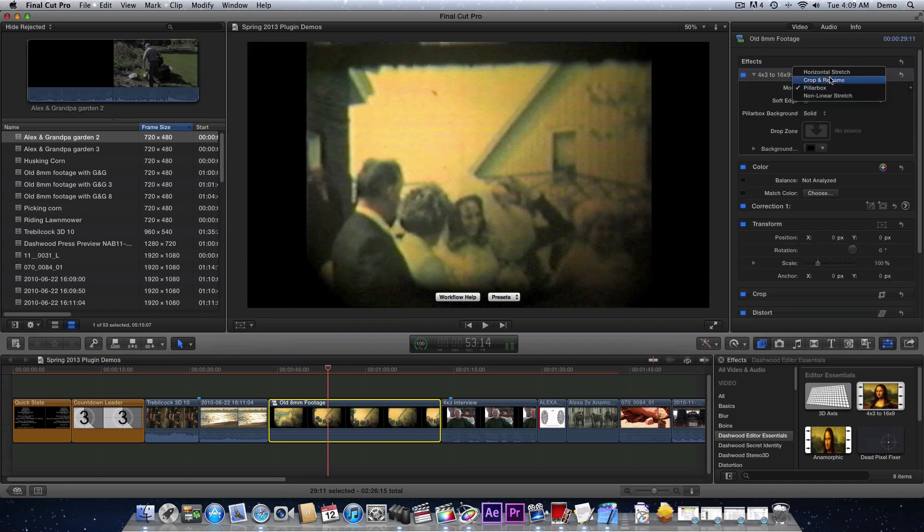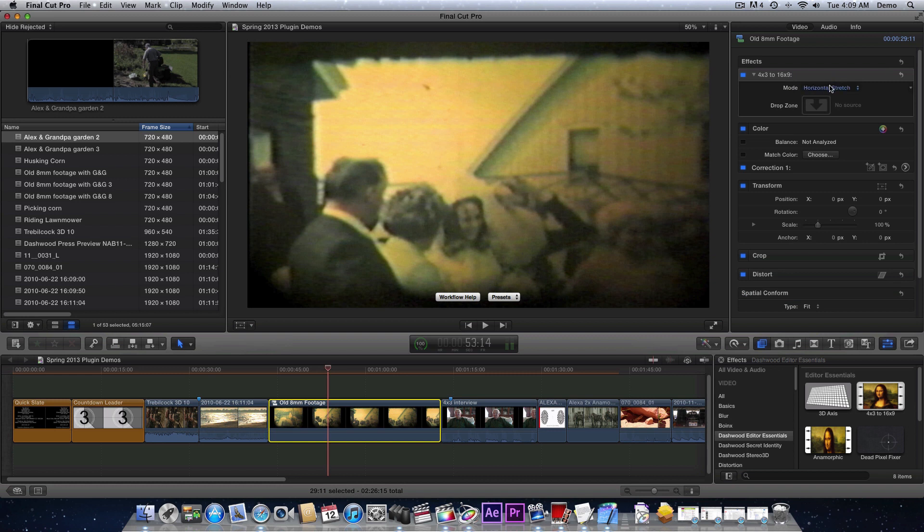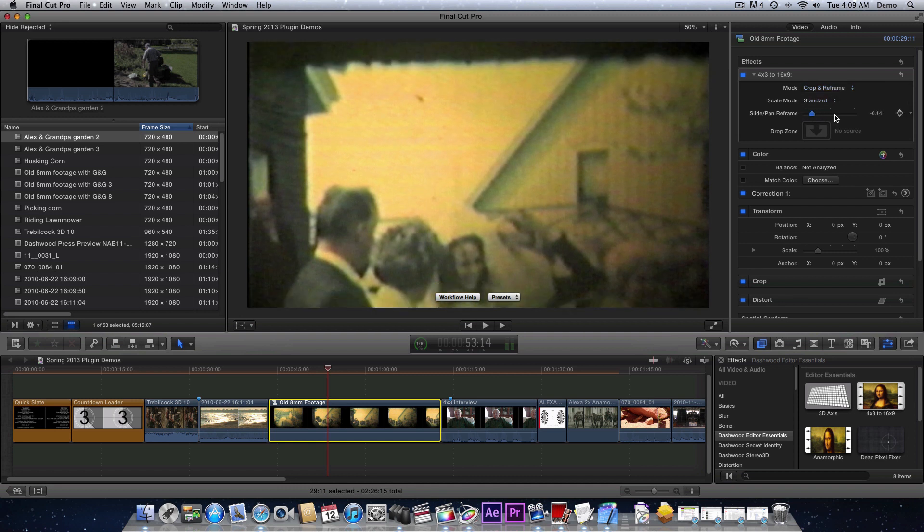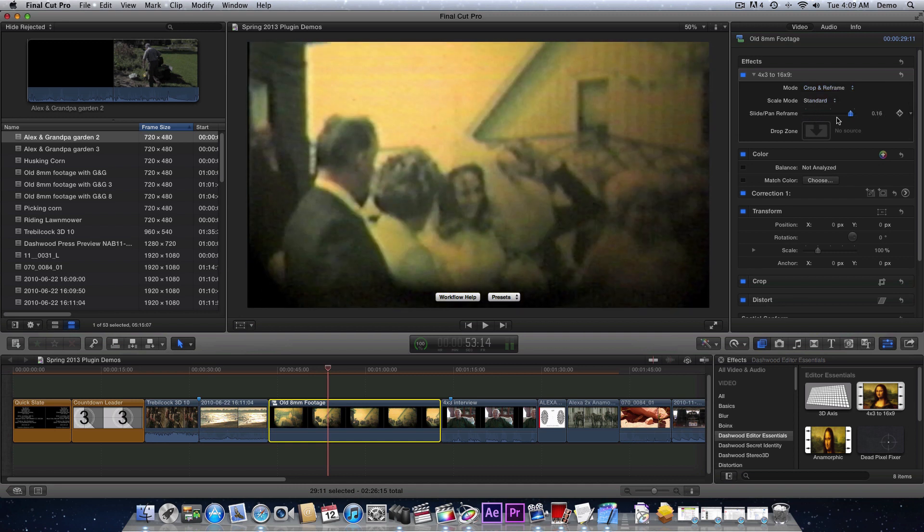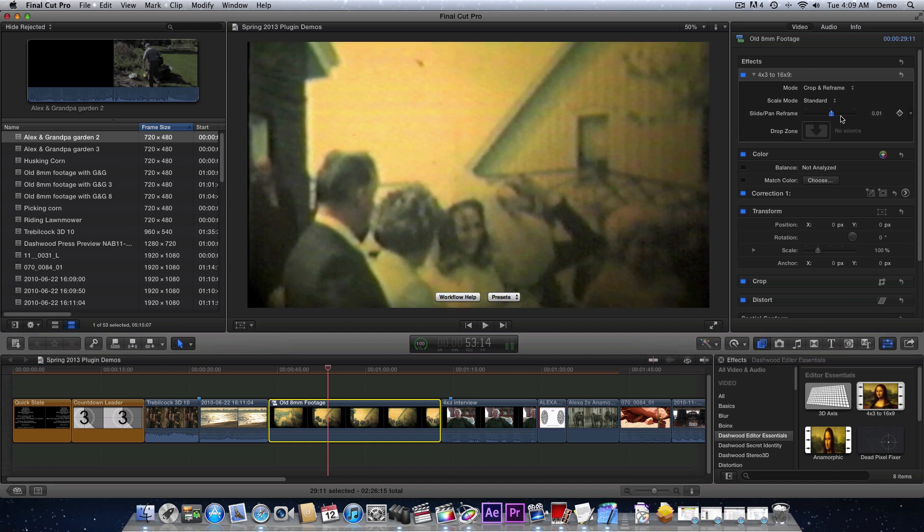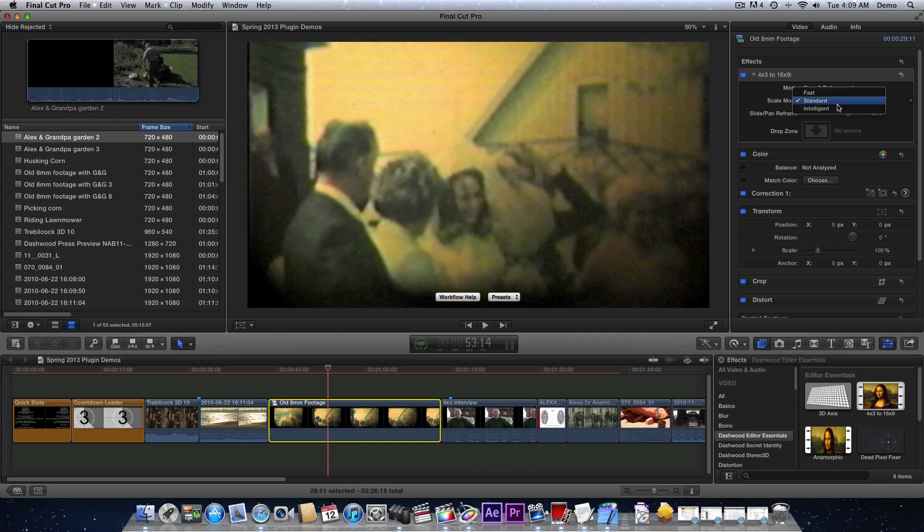You can pillarbox it, simple pillarbox, or you can stretch it but then you'll get distortion. The other thing you can do is crop and reframe. The crop just basically blows it up and then you have a slider that you can reframe, recompose it any way you want.